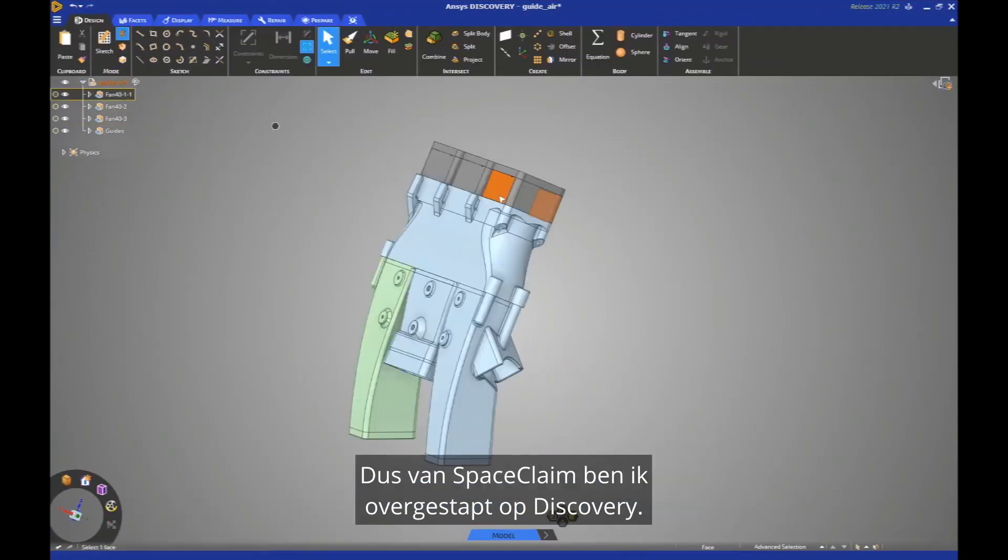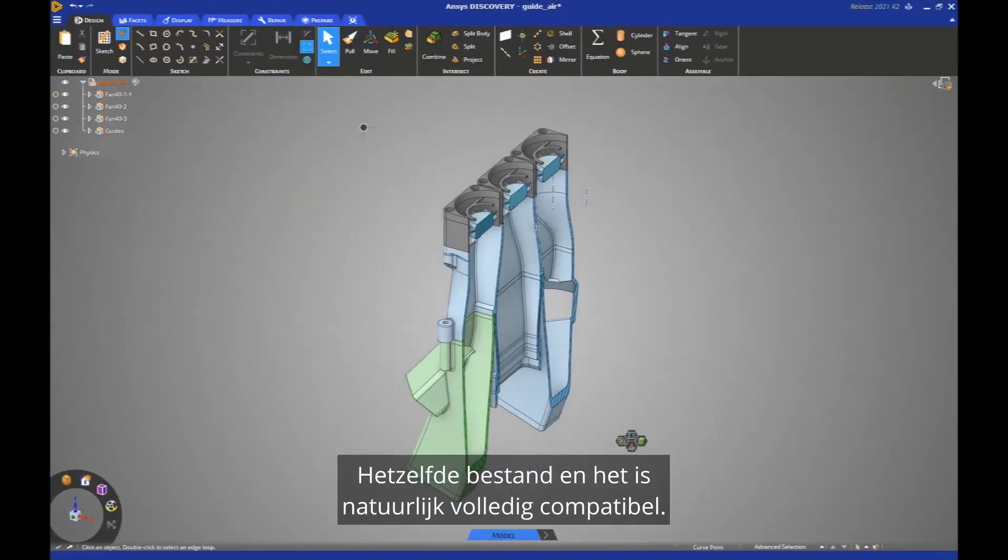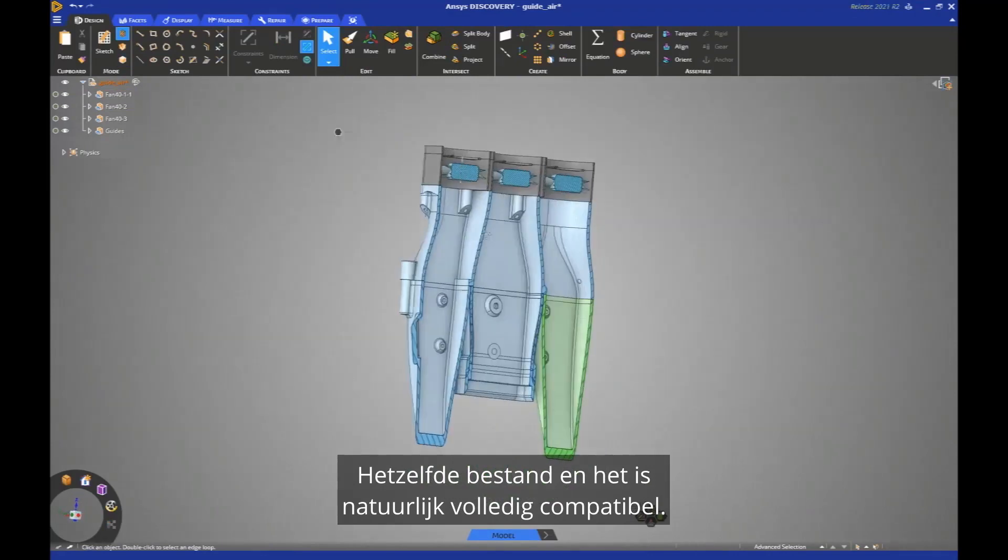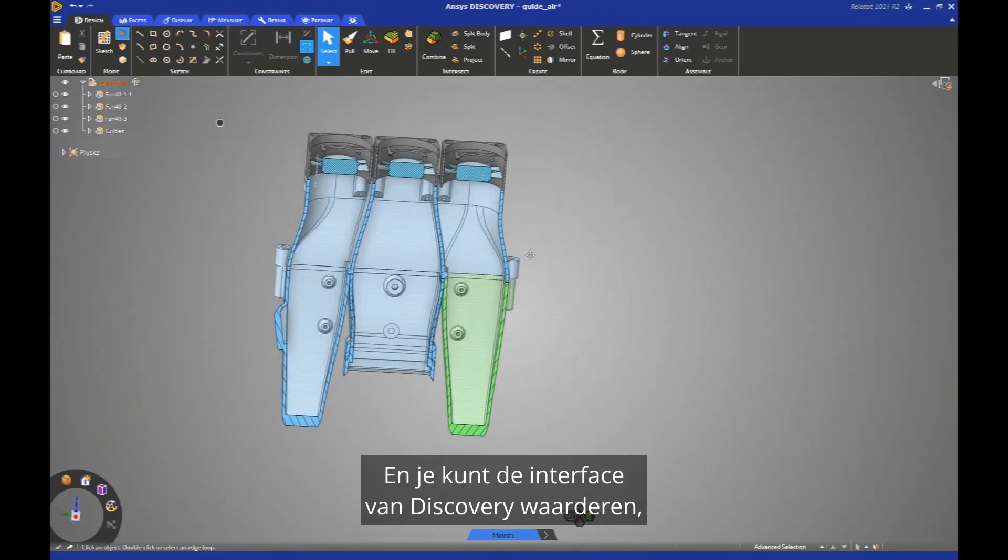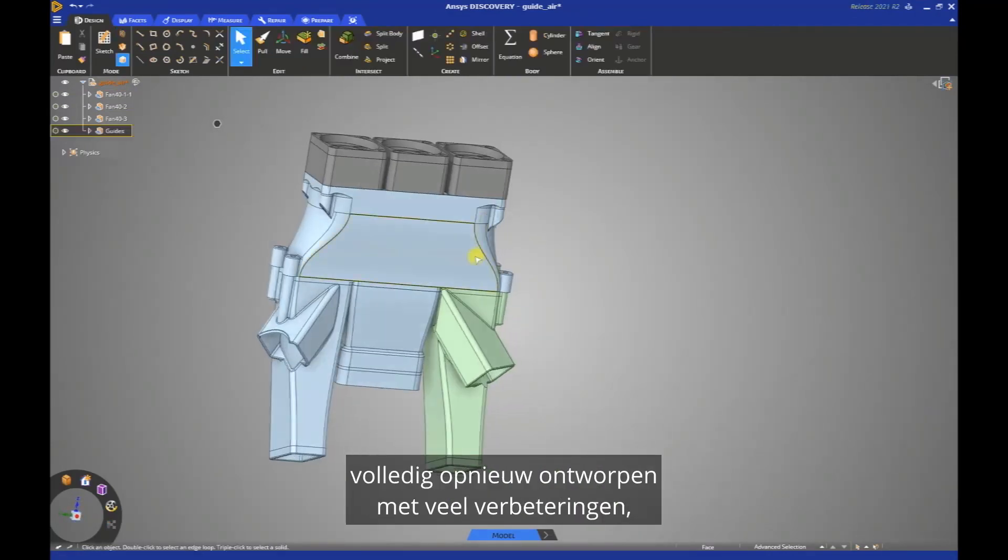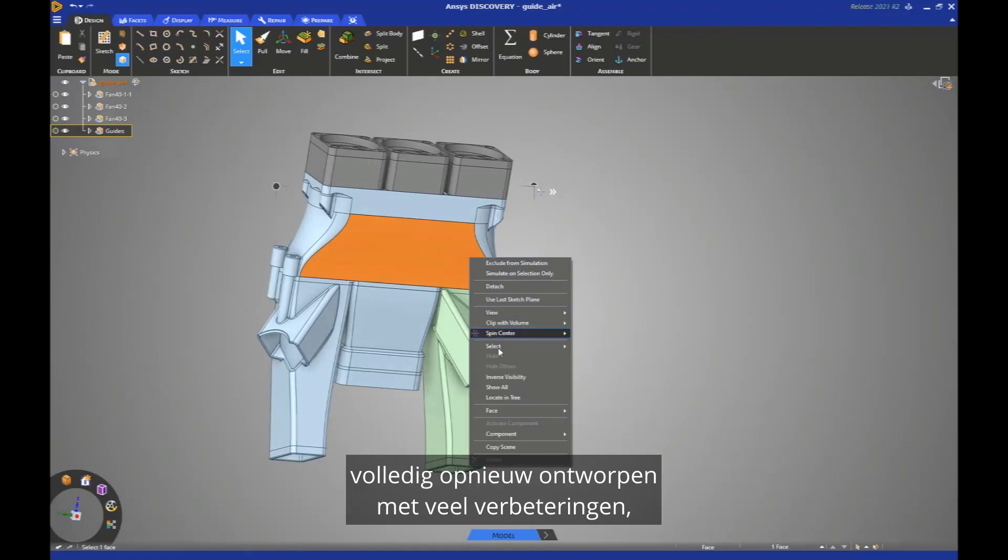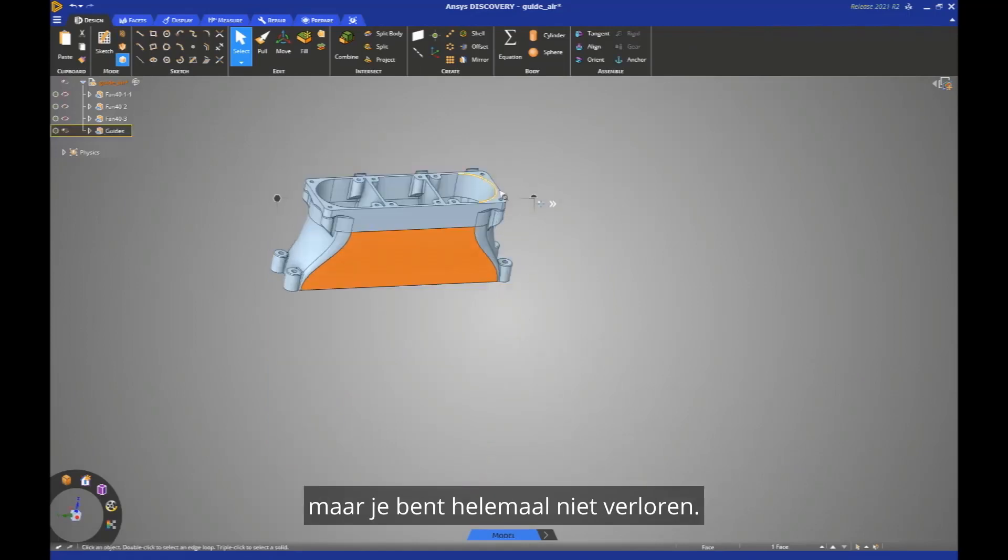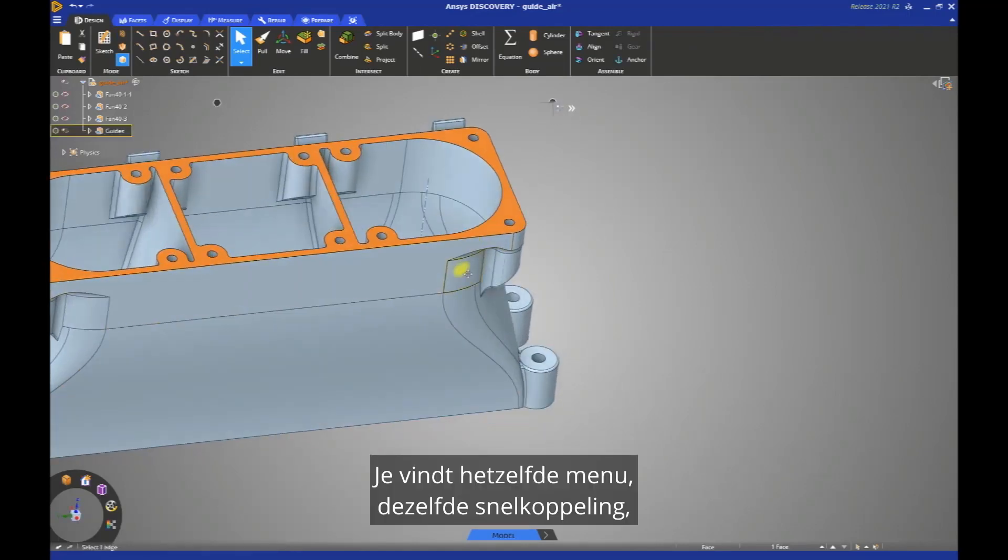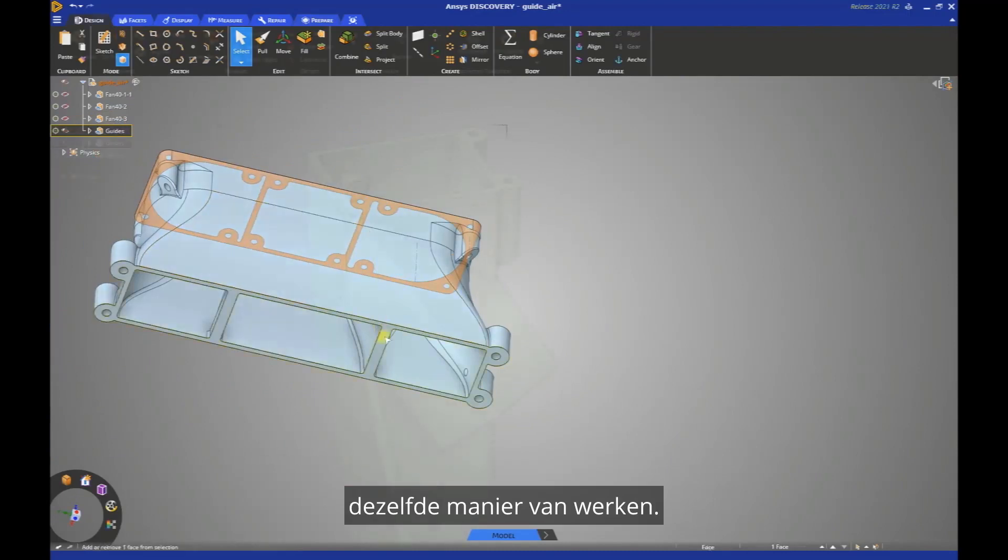So from SpaceClaim, I switched to Discovery, same file, and it's of course fully compatible. And you can appreciate the interface of Discovery, completely redesigned with a lot of enhancement, but you're not lost at all. You will find the same menu, the same shortcut, the same way to work.